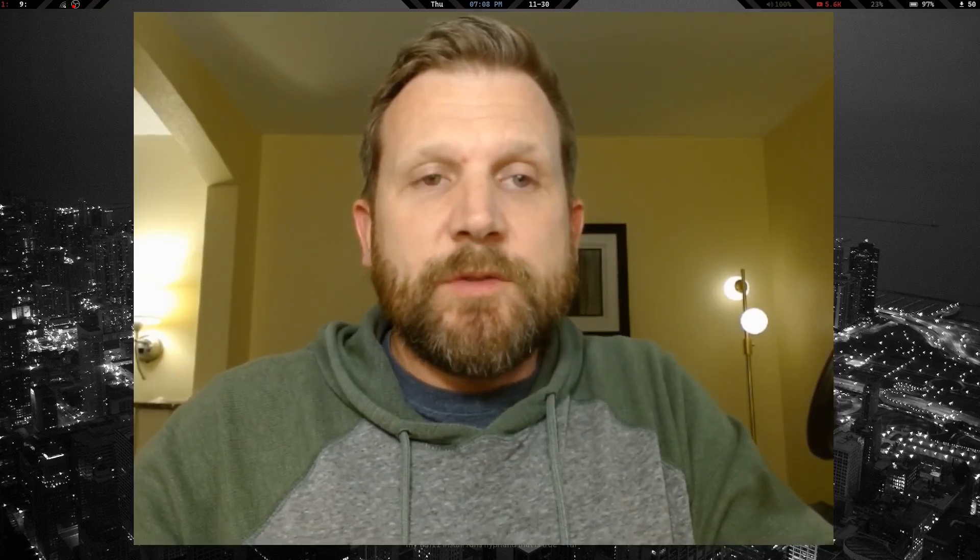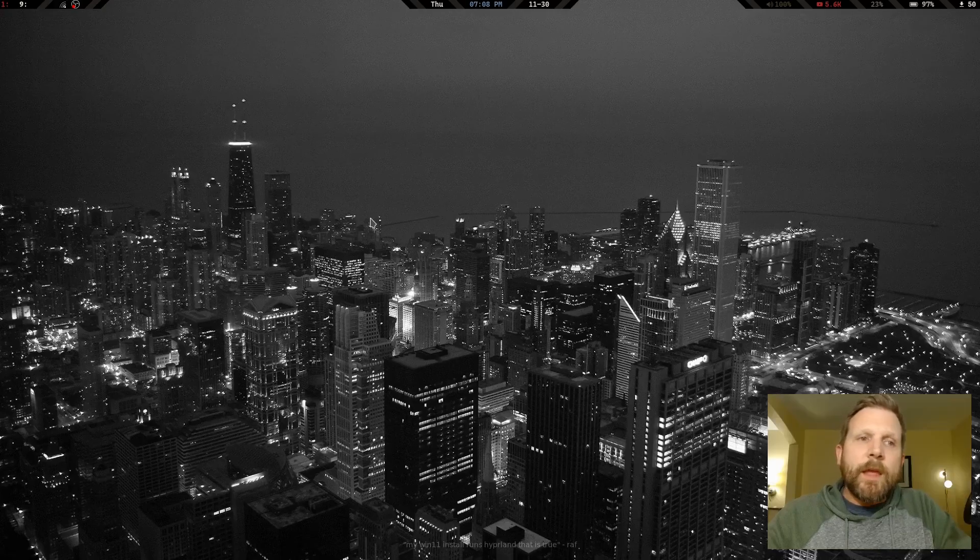I just already feel like I'm back at home. I wanted to get a video out because if you look at my screen you'll see that I am running Hyprland, and I've had a few people ask me about setting up Hyprland on Void, so I figured I'd put a video out.